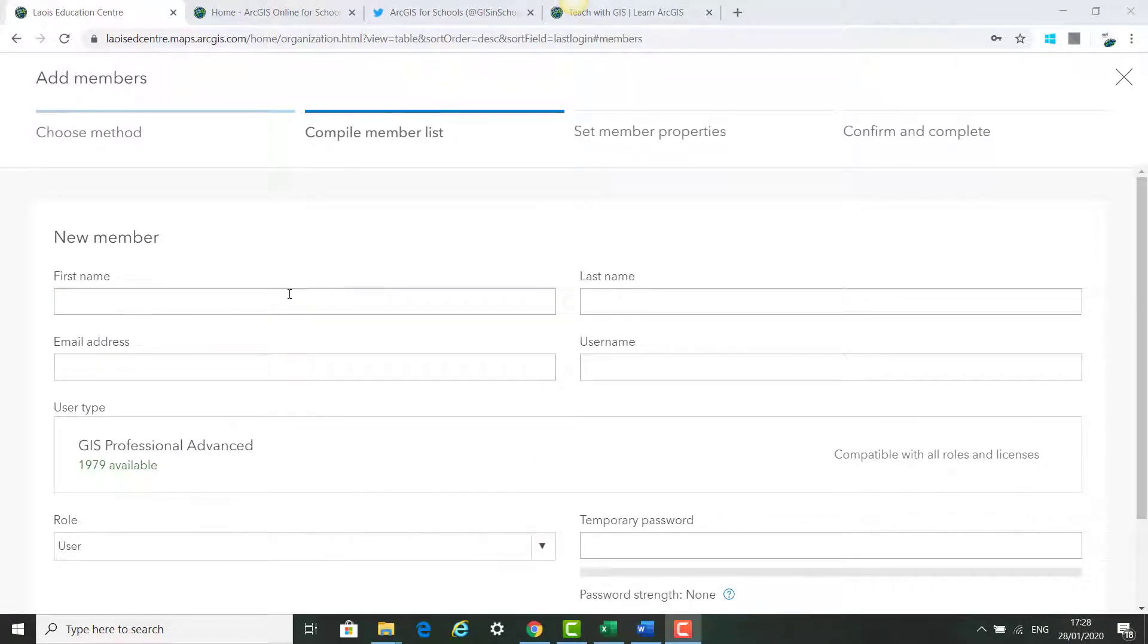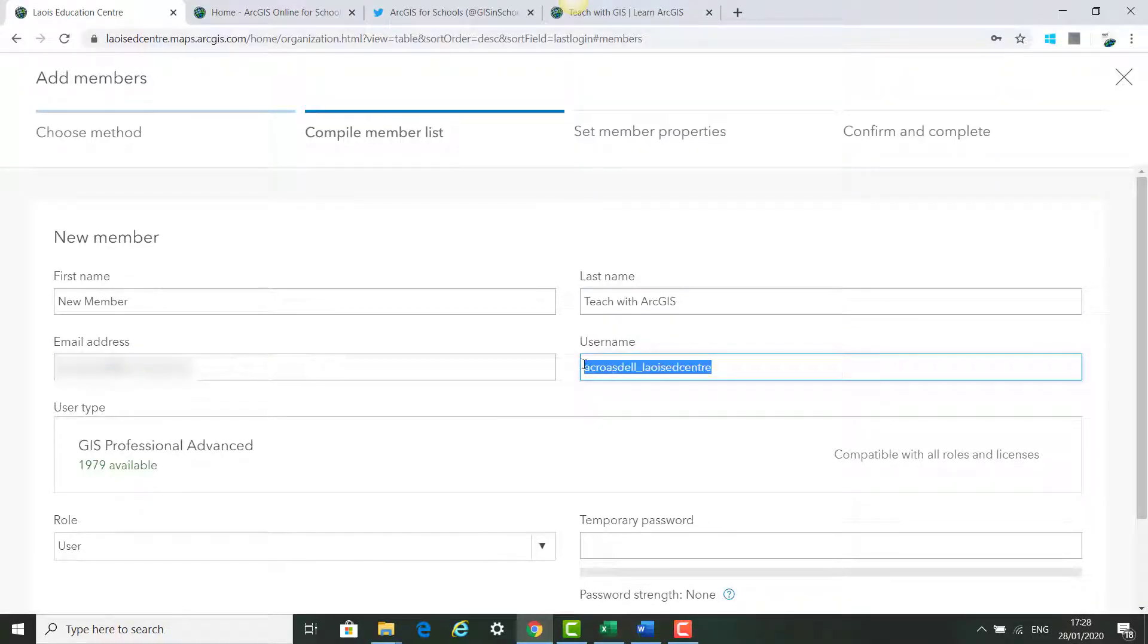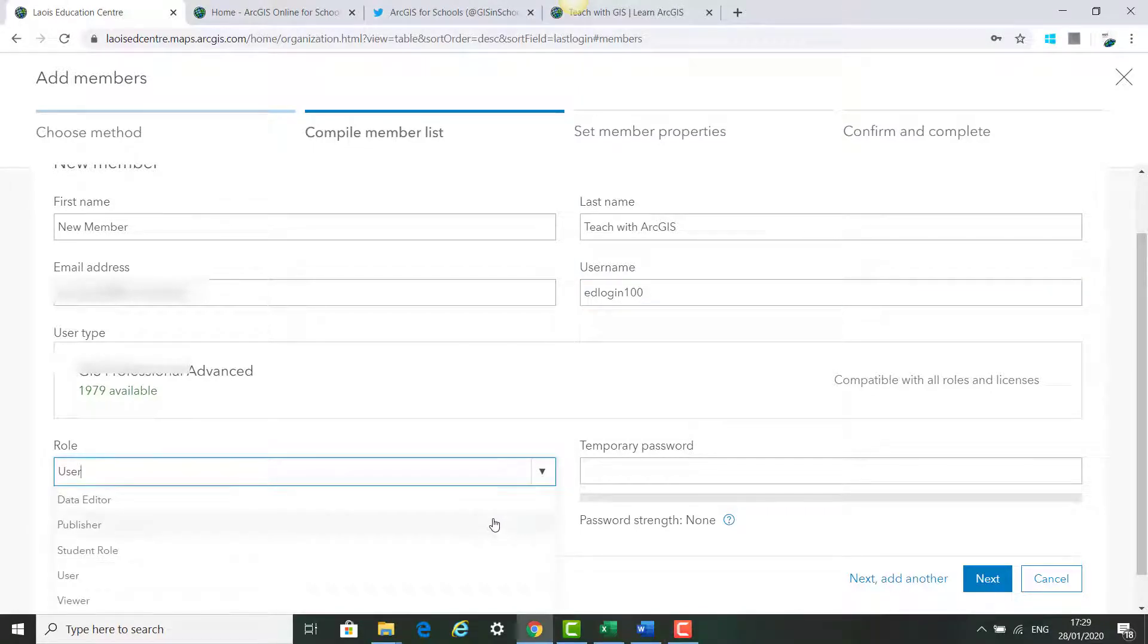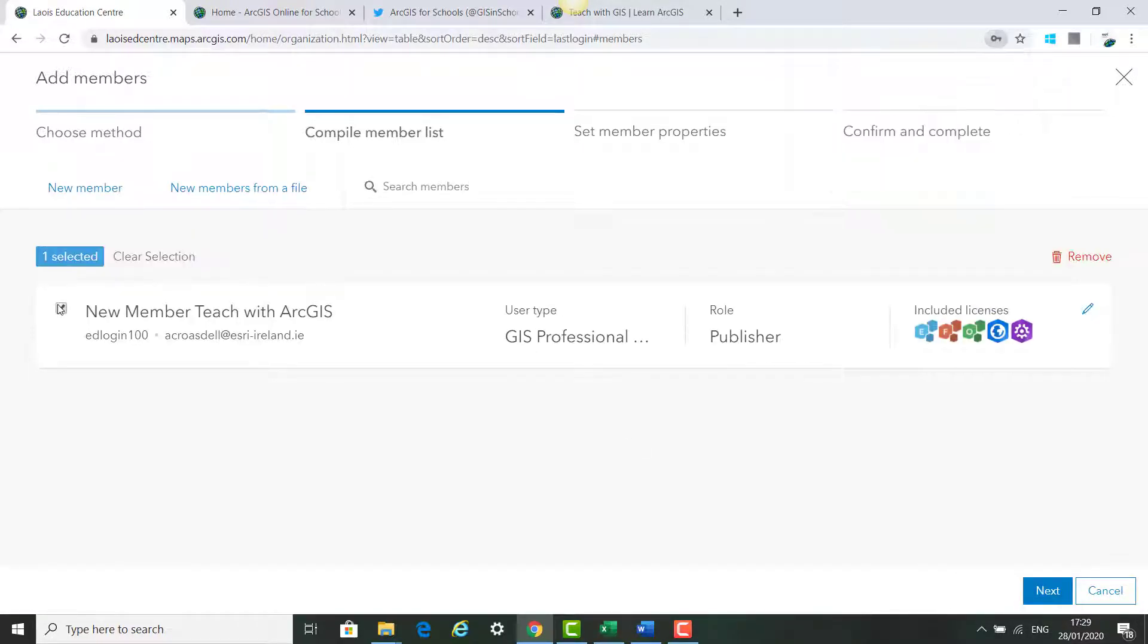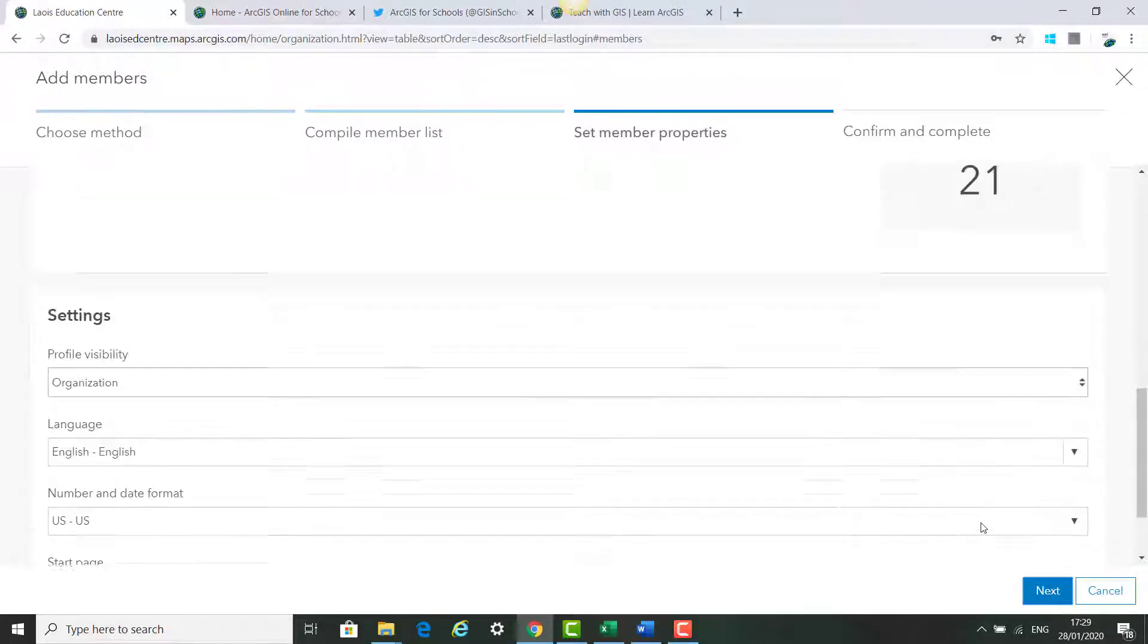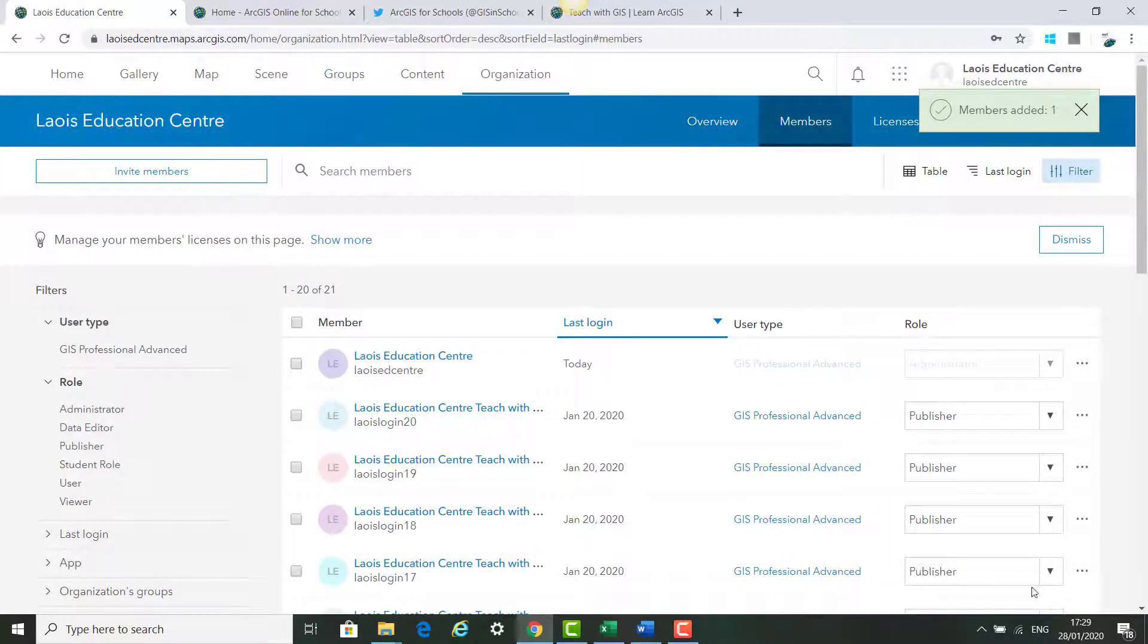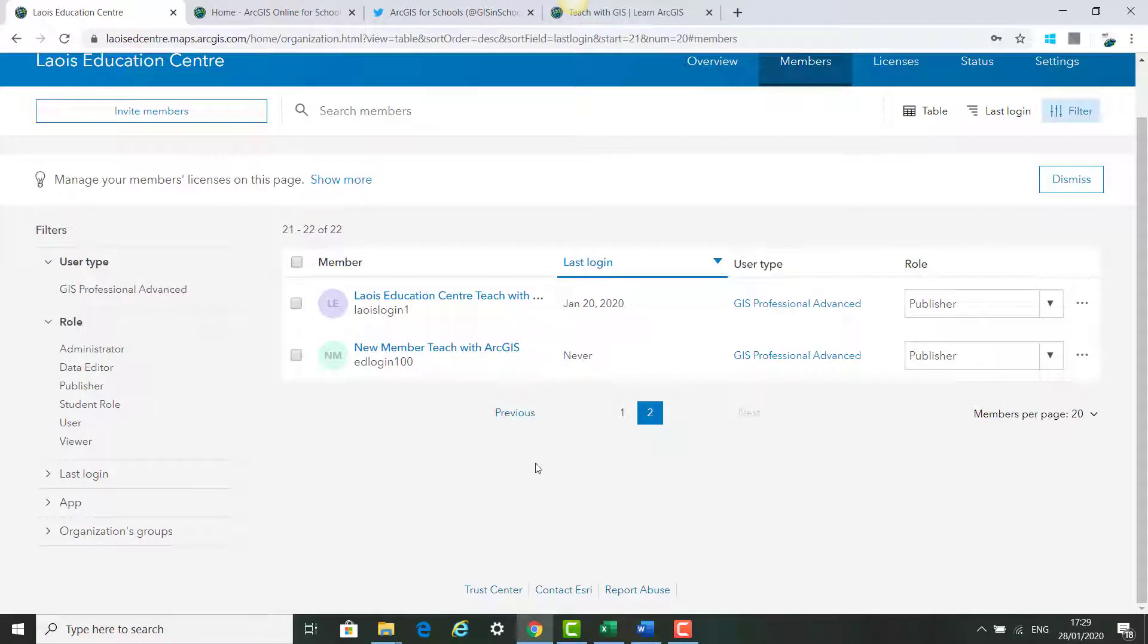For the first name we're going to add in a new member. The second name is Teach with ArcGIS and a username. I'm going to decide what role they'll have, make this a temporary password, and click next. I'm going to click on this tick box for new member teacher at ArcGIS and click next. Scroll down and click next. Add new member and the new member will be added into my account.